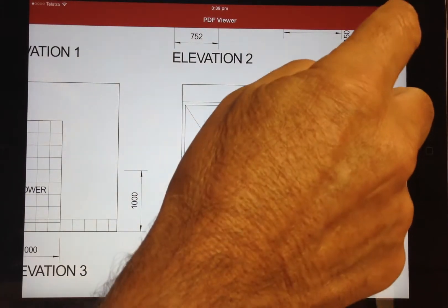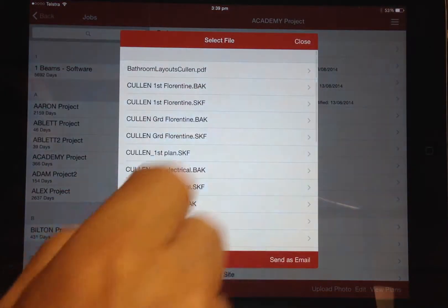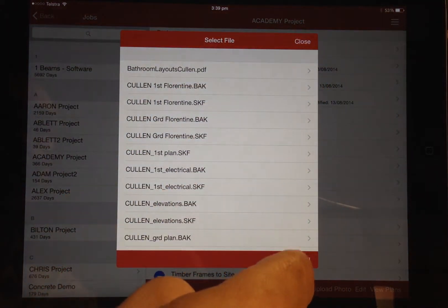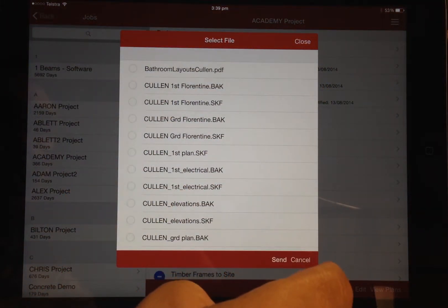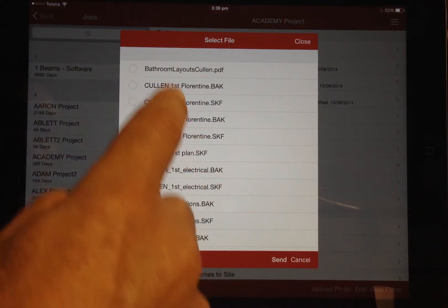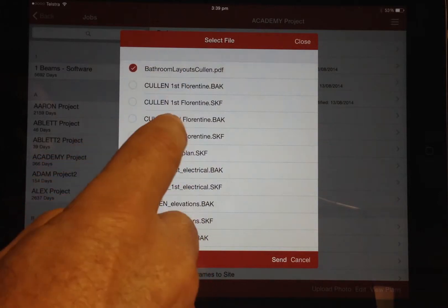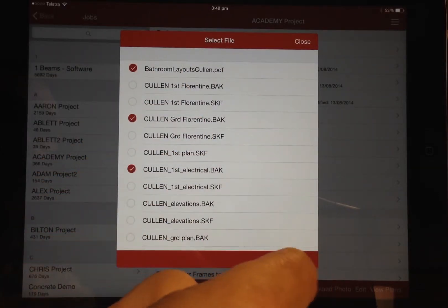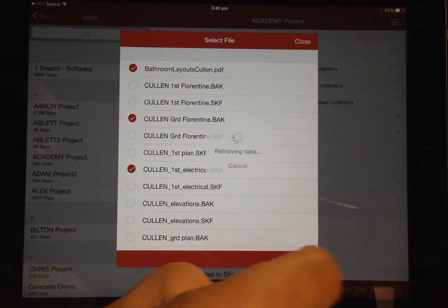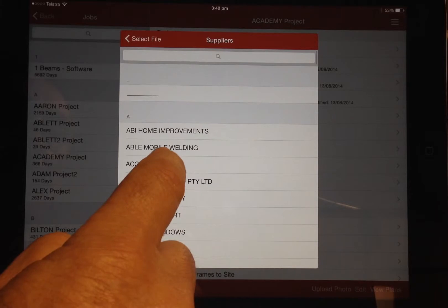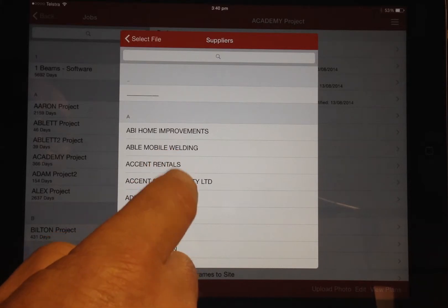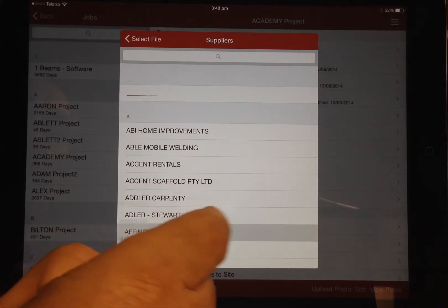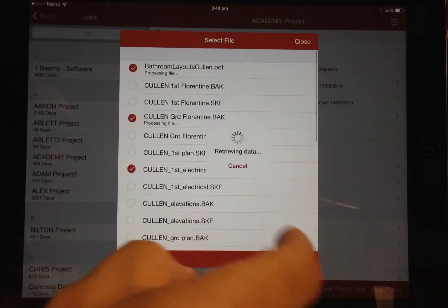Any of the documents displayed can be emailed directly by clicking the send as email option, which allows you to select the files to include, then click send, which allows you to select the supplier, then add notes and send.